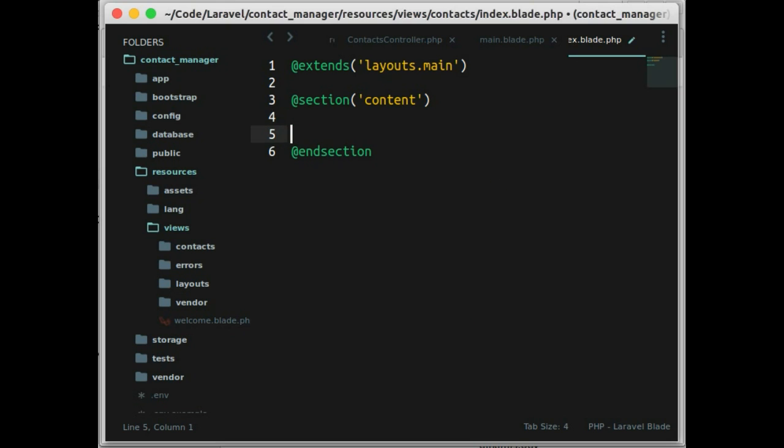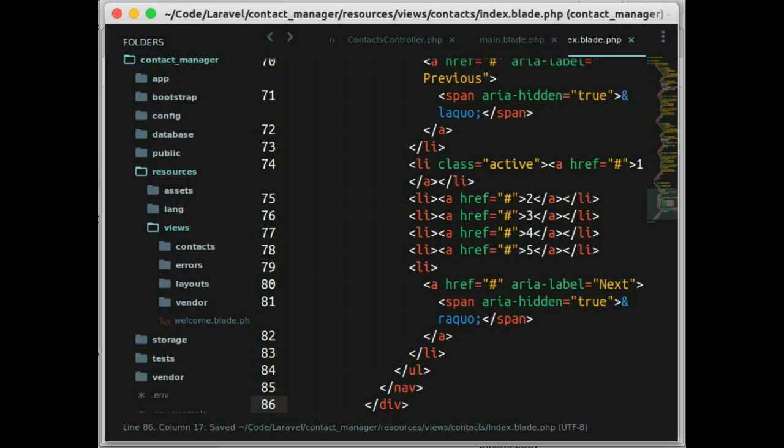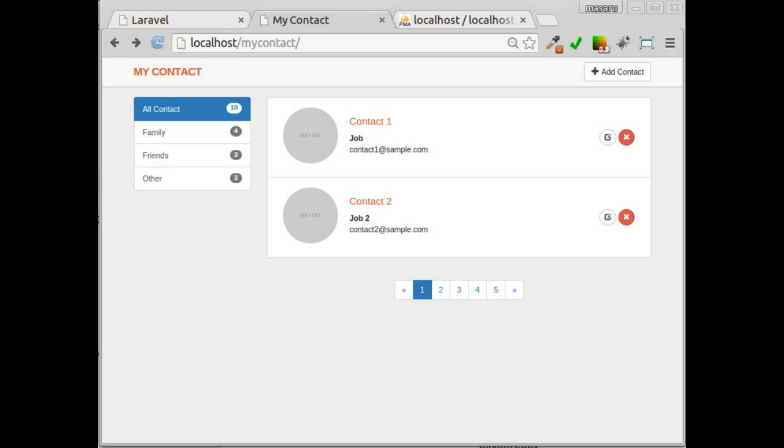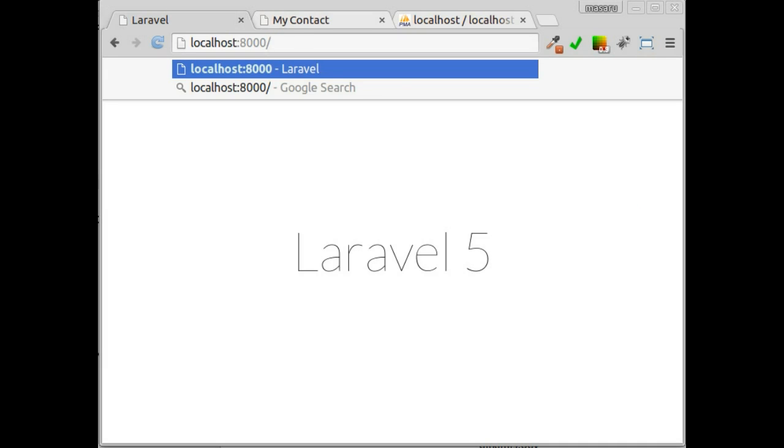And here in section content, we just paste the markup that we take from layouts before. Now let's go back to our browser and enter localhost slash contacts.